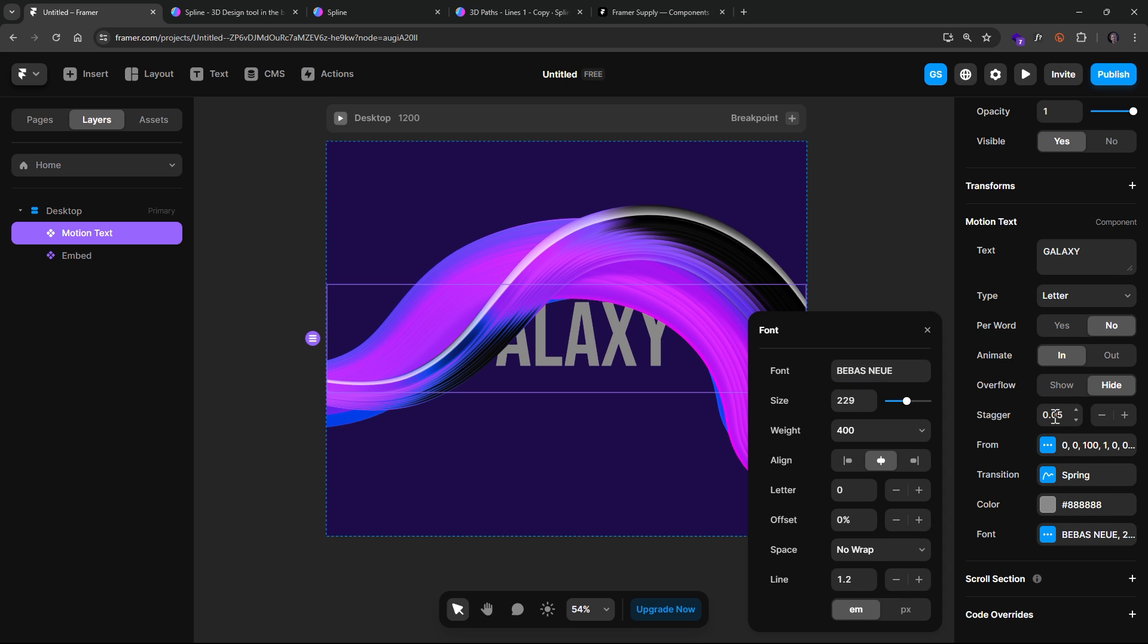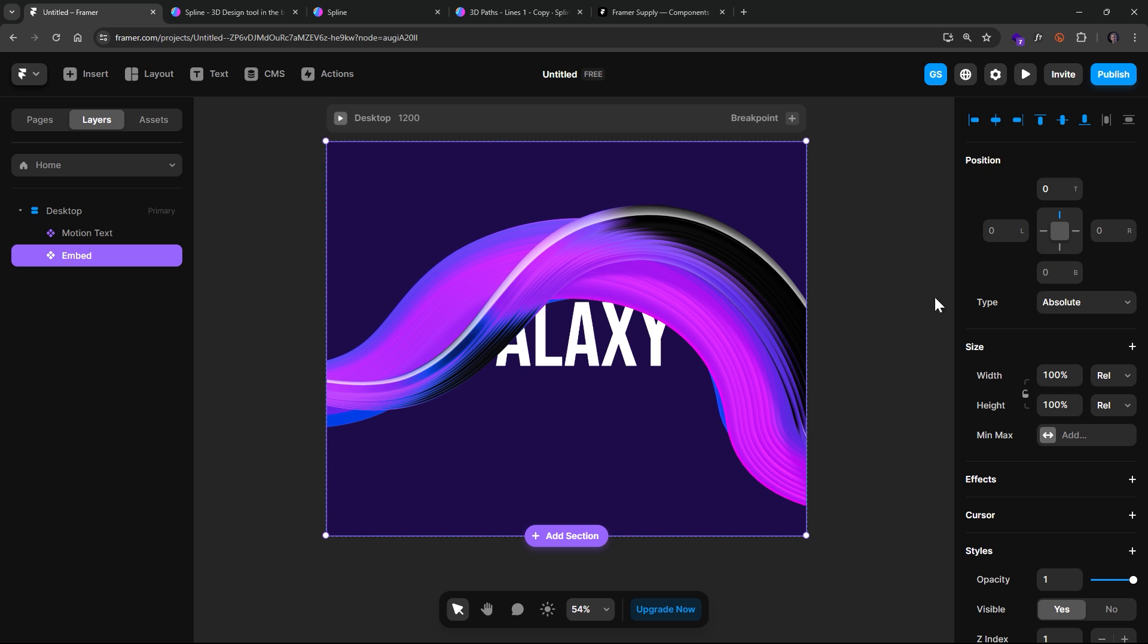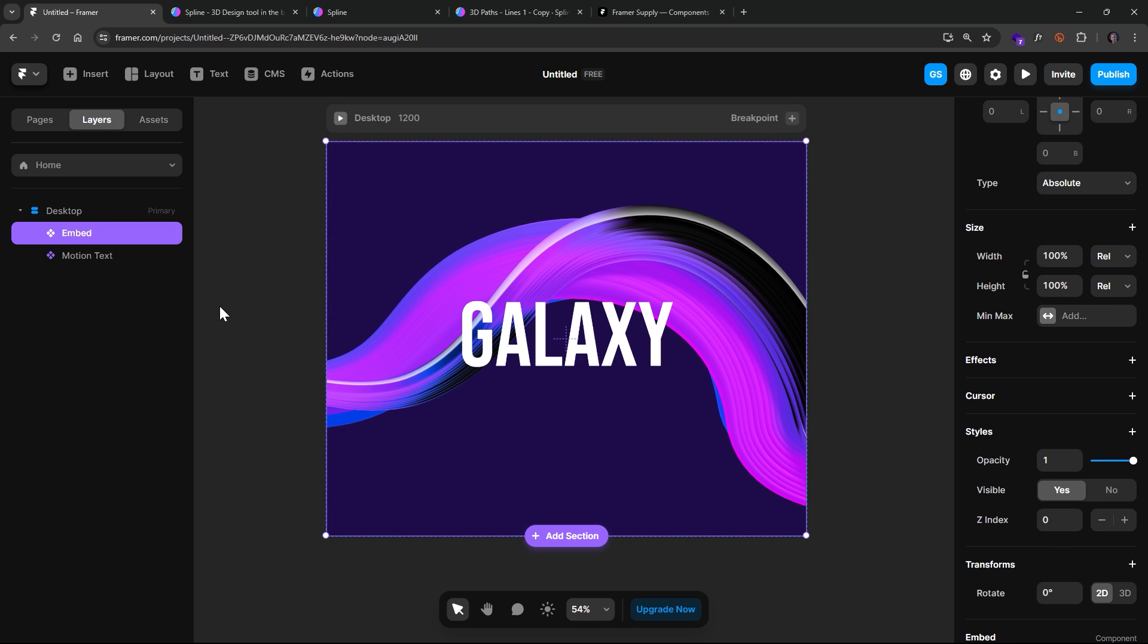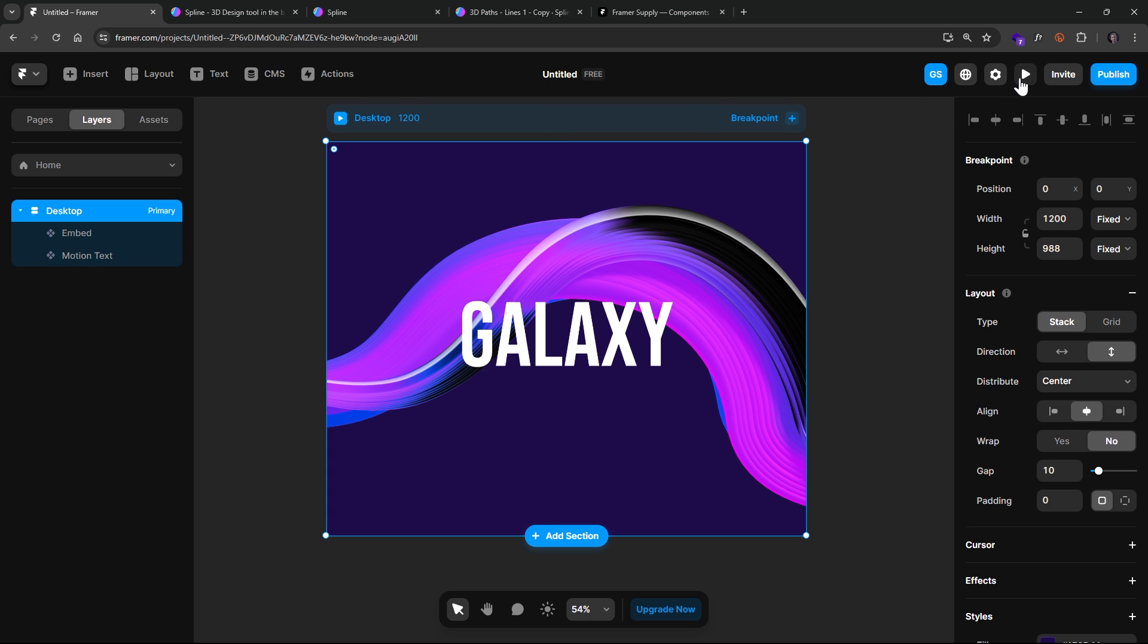And we'll make it much larger. And we'll also make it white. And we'll also make sure that our background element has a Z-index of zero. And we'll just drag it up to the top. All right. So if we click Play.